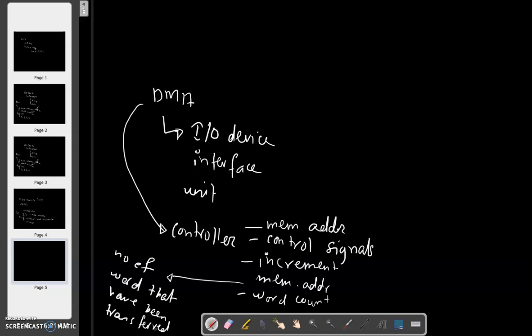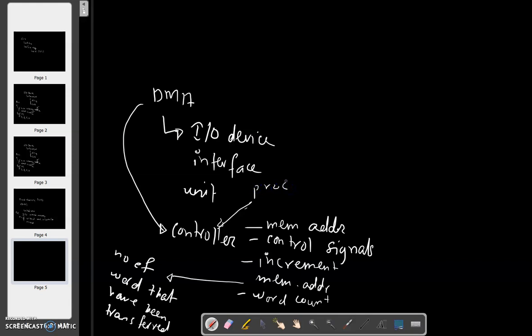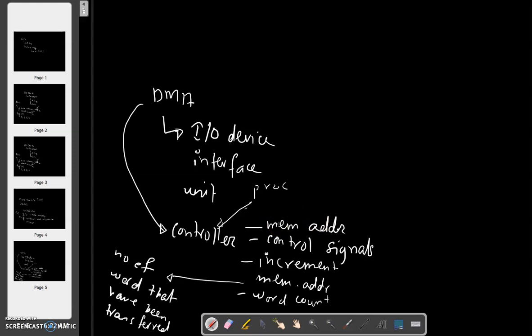DMA is a control unit. It resides in the IO device's interface unit. The DMA controller does what the processor normally would have done, which is handling data transfer. It goes to the next memory address to transfer the next word. Word count refers to the number of words that have already been transferred.